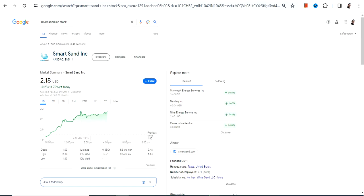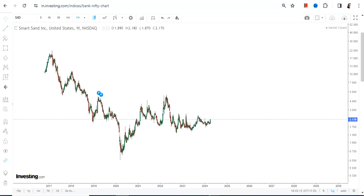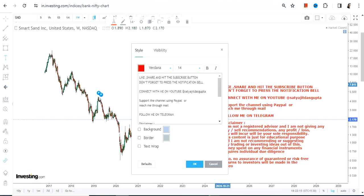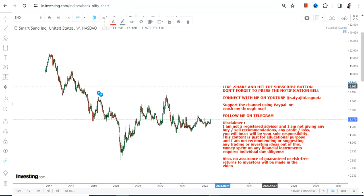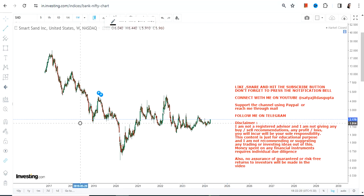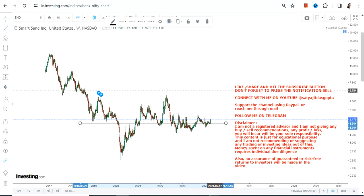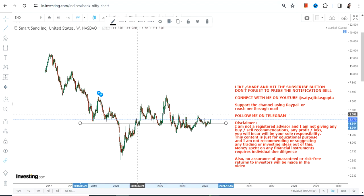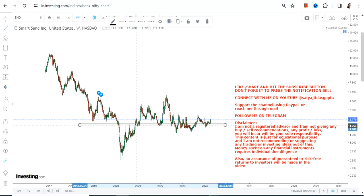Hello friends, welcome to my channel and thanks for watching this video. We're going to discuss SND stock, or Smart Sand Inc. This is the price chart of SND stock, and it looks like the stock is right now ready to swing higher.